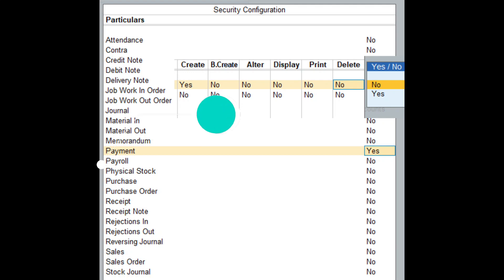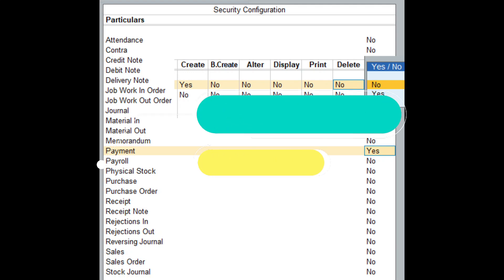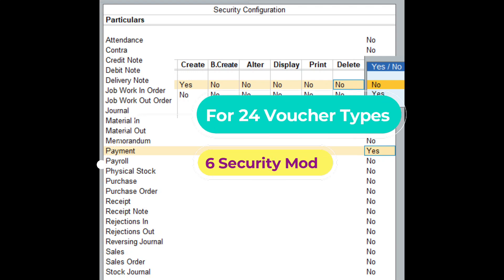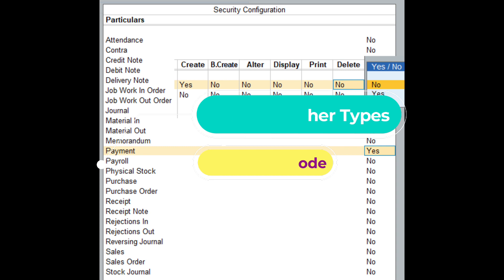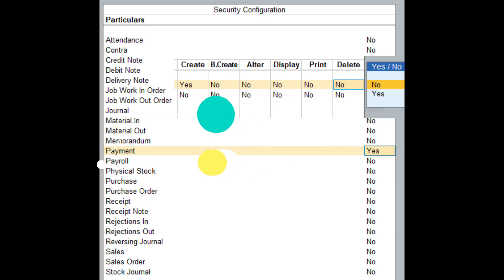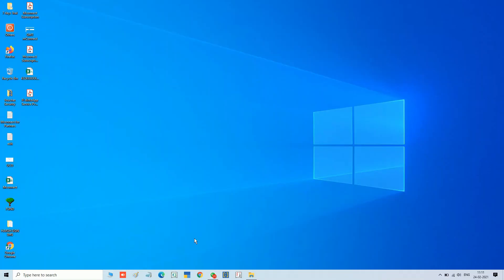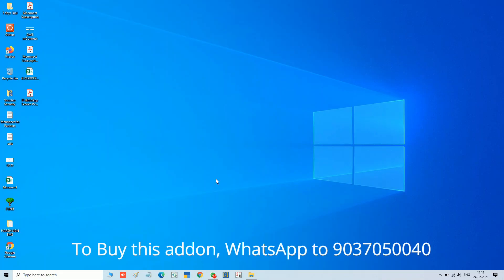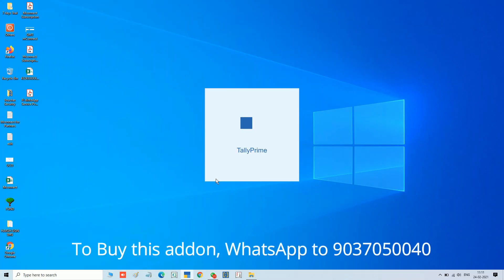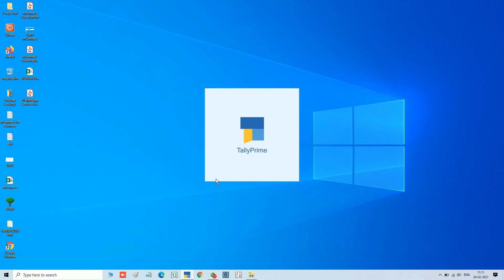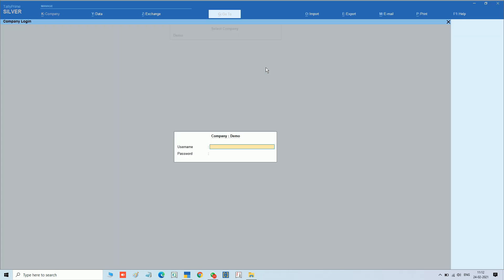In this video we are going to discuss about voucher type security configuration for users in TallyPrime. This add-on has 24 voucher types and 6 security modes. You can configure security control for each user as you wish. Now we can see how it is working.